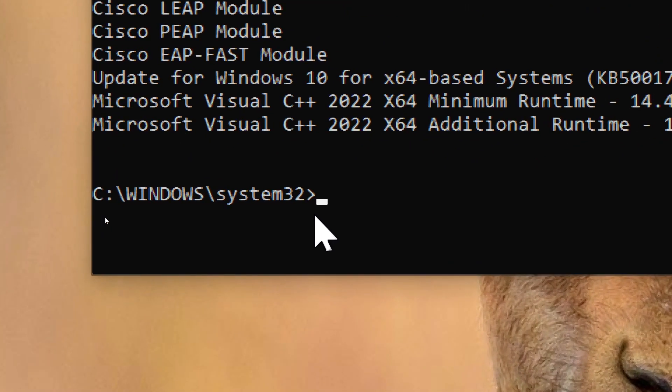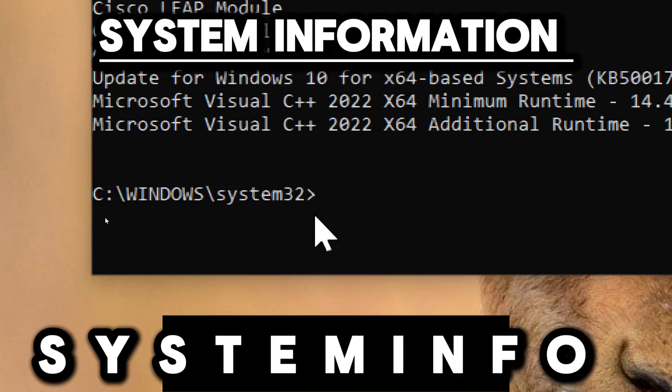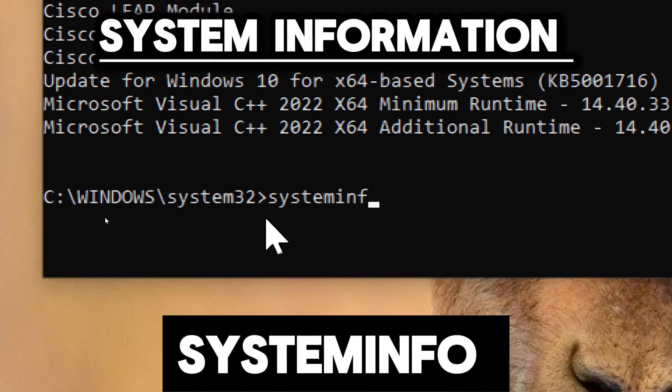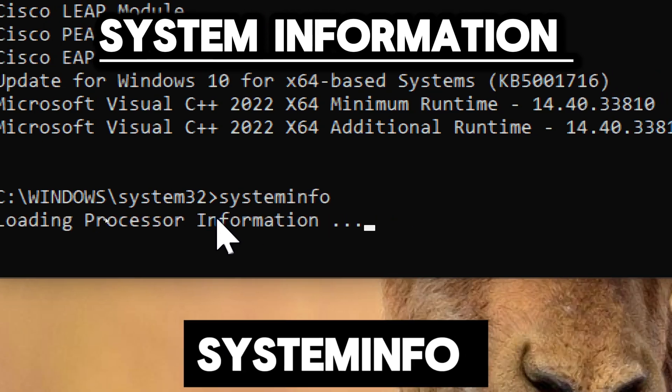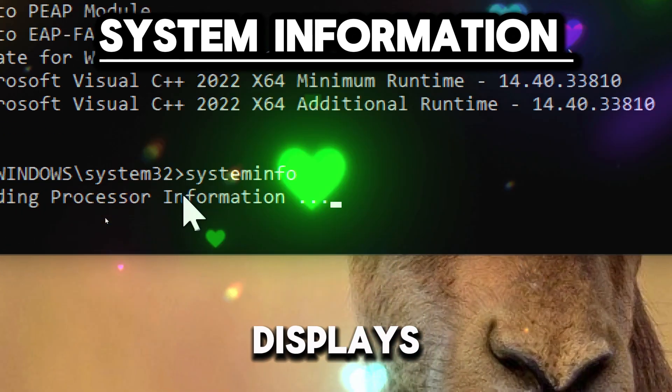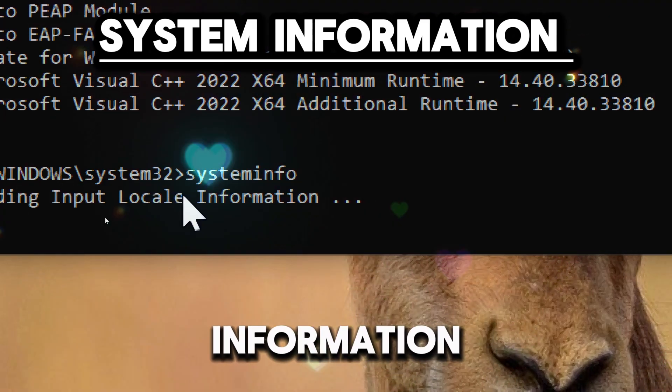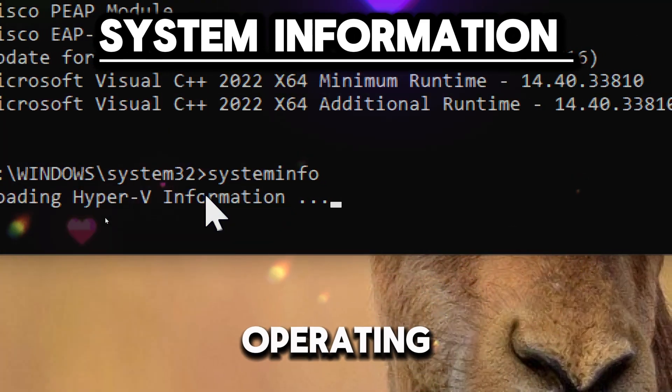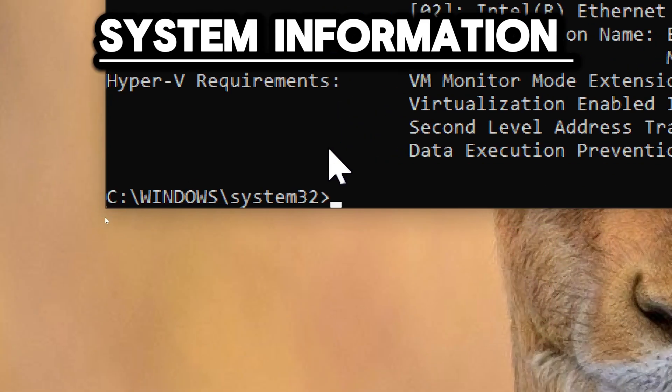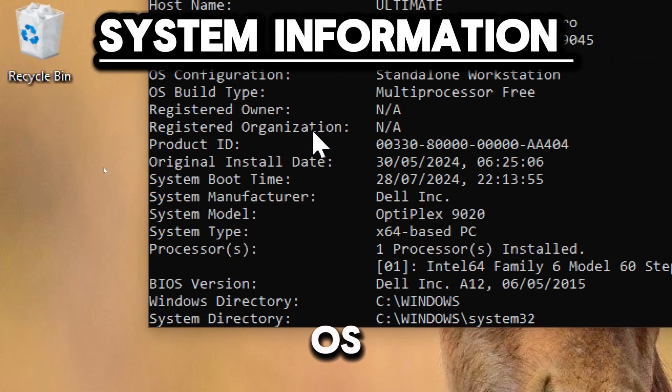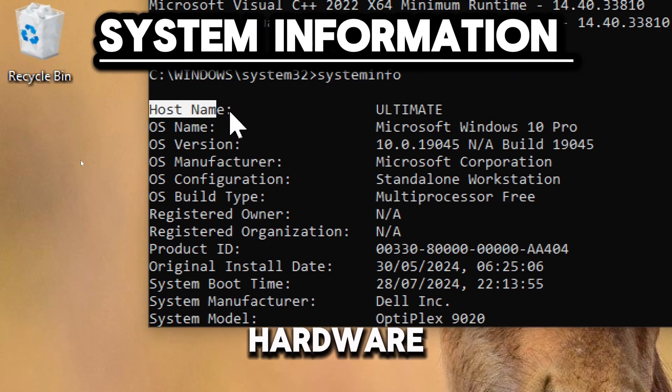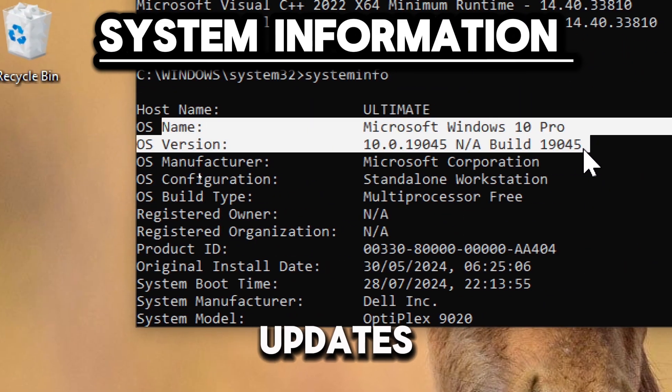To audit the system information, type systeminfo. This displays detailed configuration information about a computer and its operating system, including OS version, hardware, and installed updates.